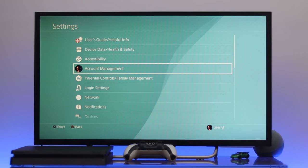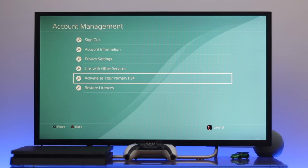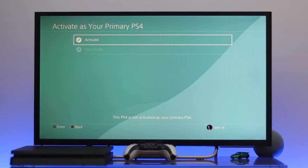Just go into this side and then you need to go down to activate as your primary PS4. So just go ahead and press X from the controller. Now here you'll get the activate option and here it says this PS4 is not activated as your primary PS4. Now to activate, just select activate from here and it's activating.